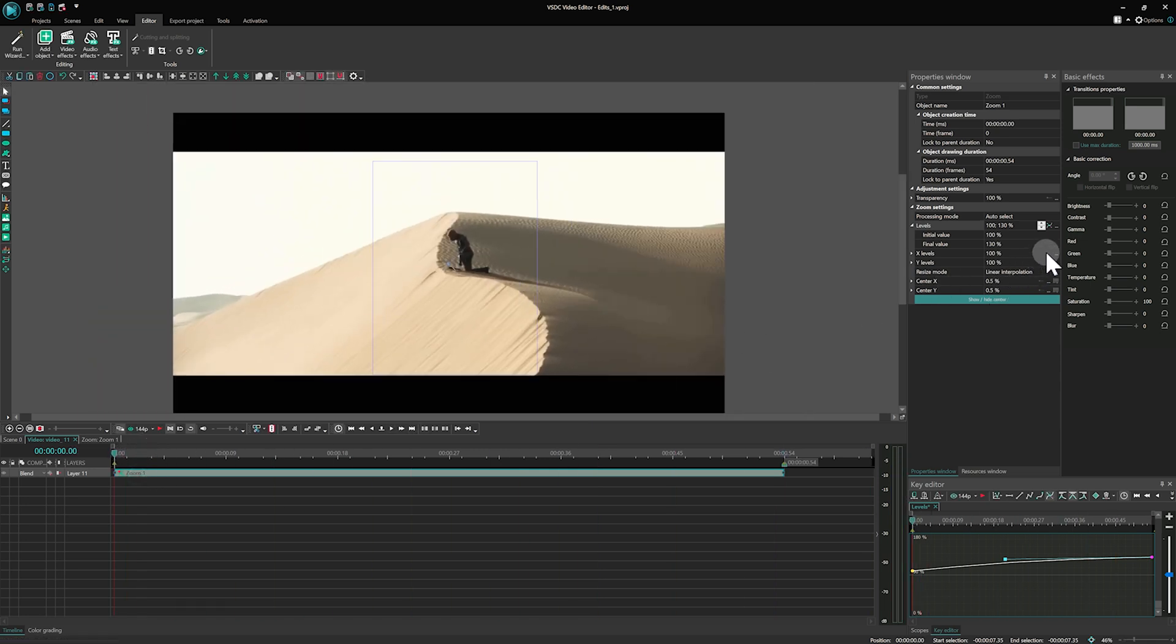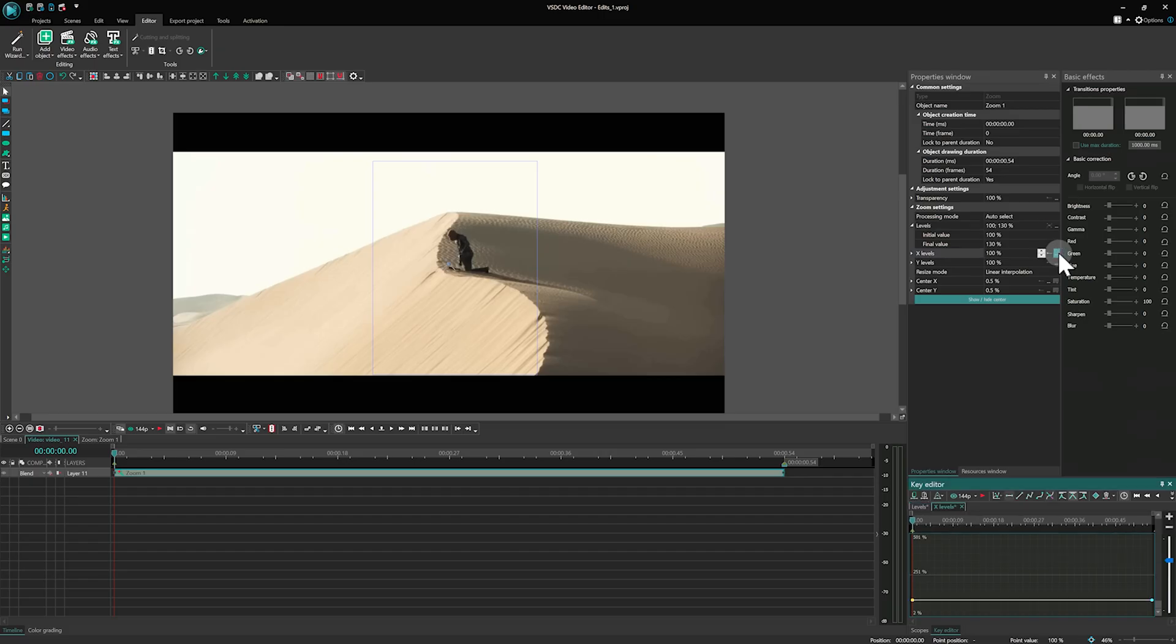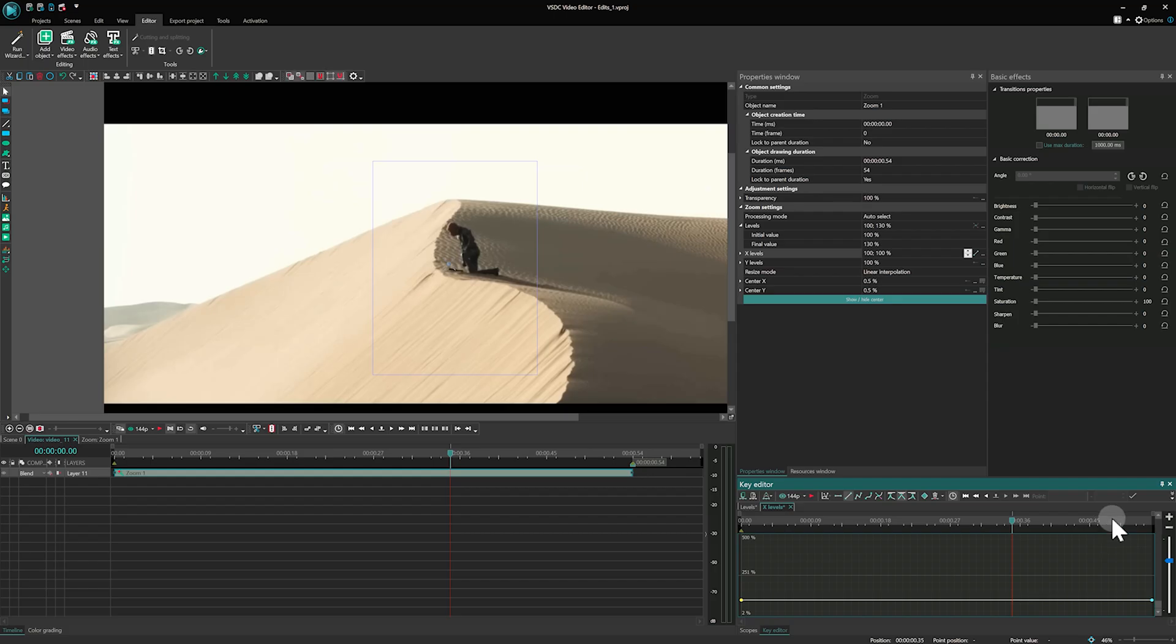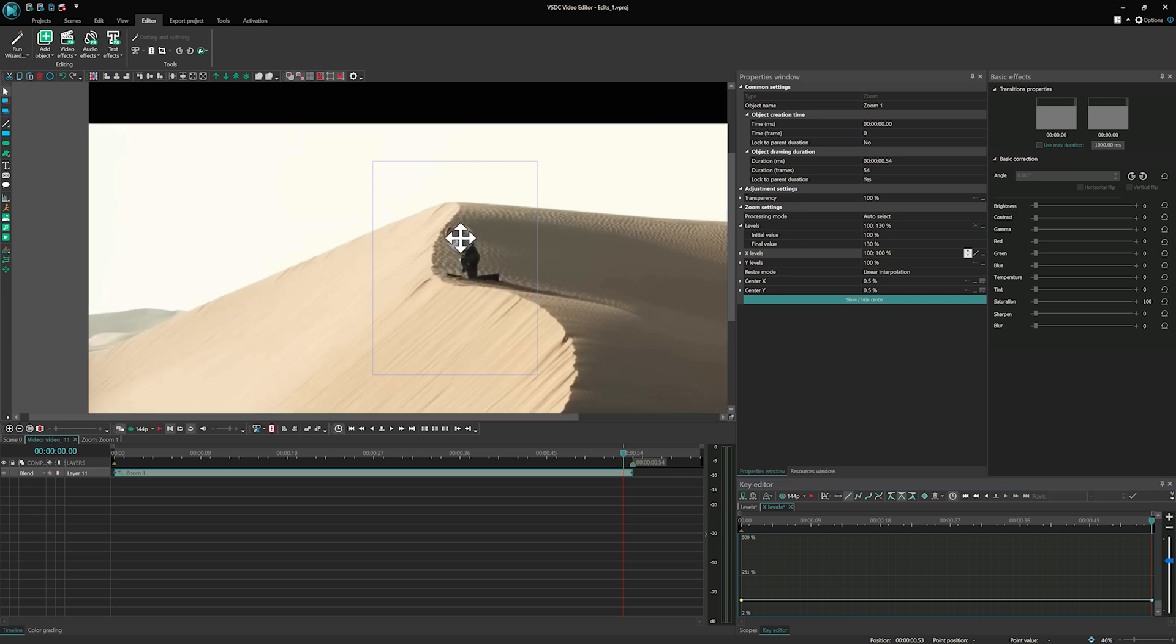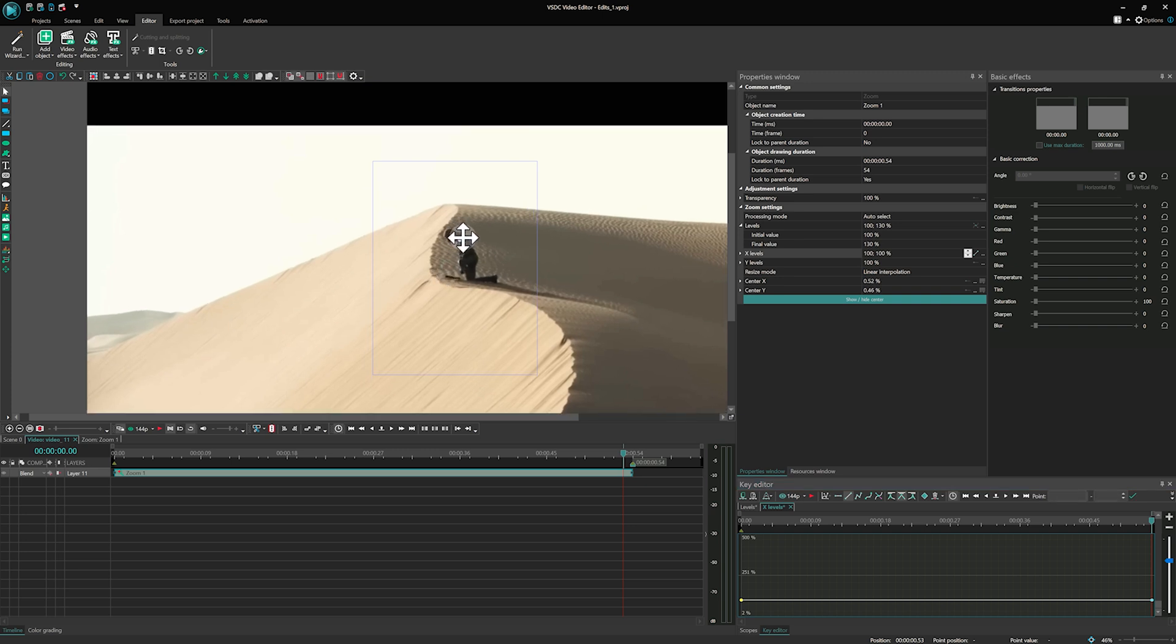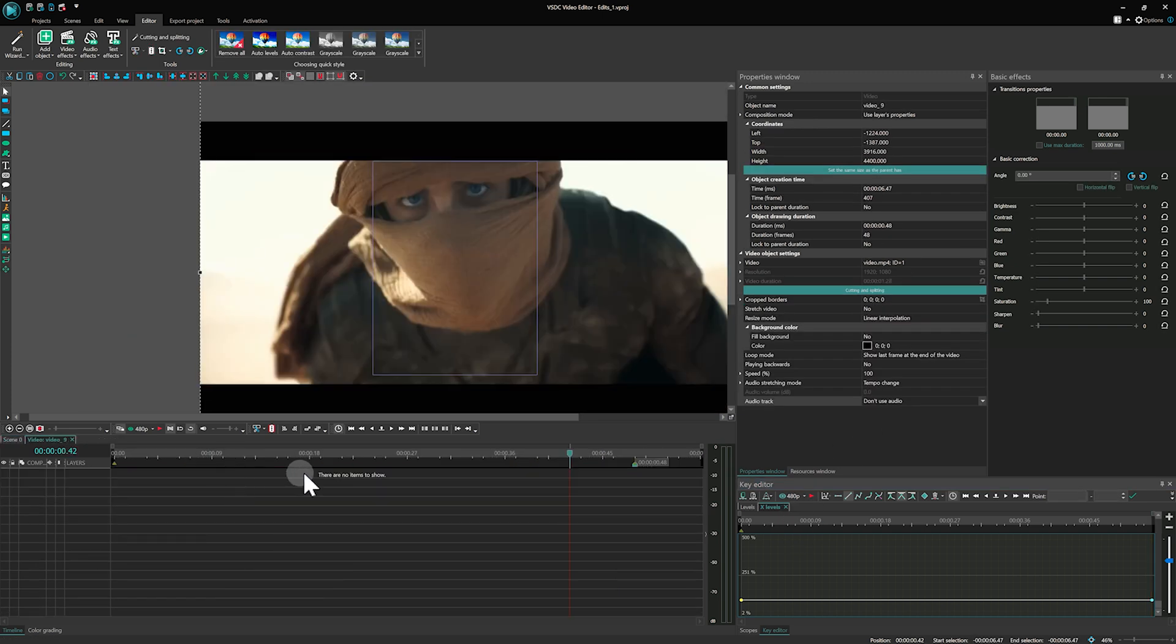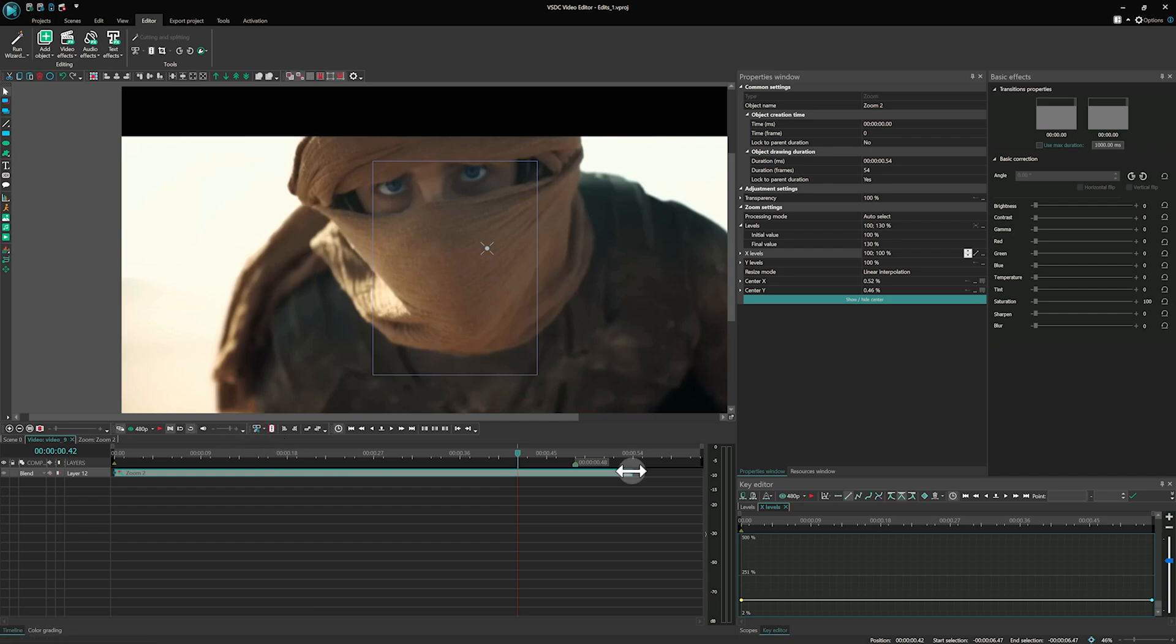Next, adjust the Zoom Center. Set it on the first frame, then click on the three dots next to the Center X parameter. Move to the last frame of the effect and change the center position on the scene accordingly. Copy the effect and paste it into other video clips.